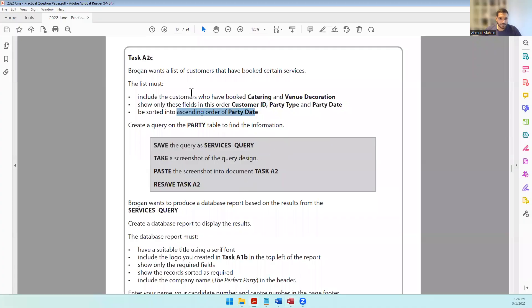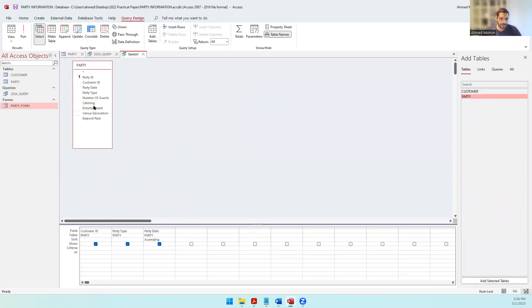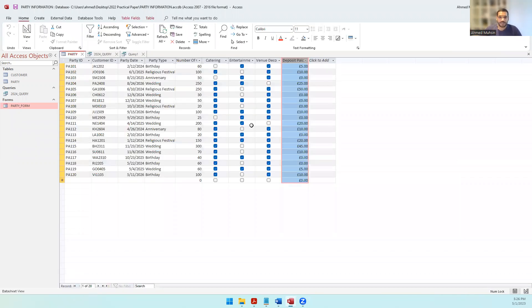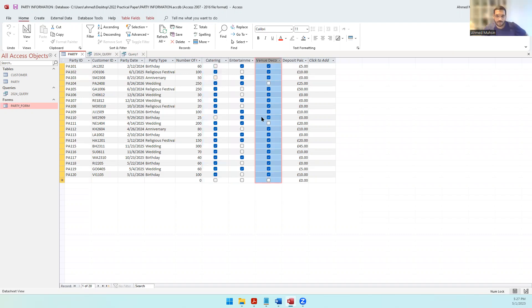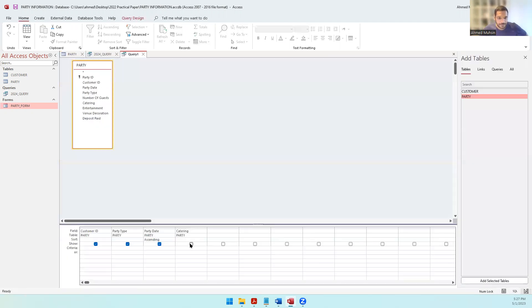The first criteria was to include customers who have booked catering, but we will not be showing that field. In the party table, if somebody has taken catering it is a tick, which means yes or true. If they haven't taken it, it means no or false. The same applies for venue decoration - it's a binary value, true or false, yes or no, one or zero.